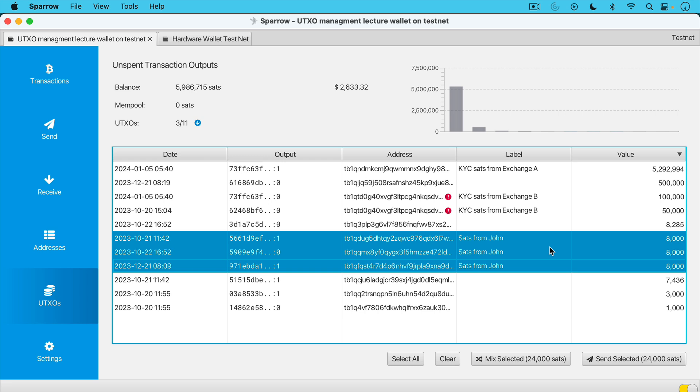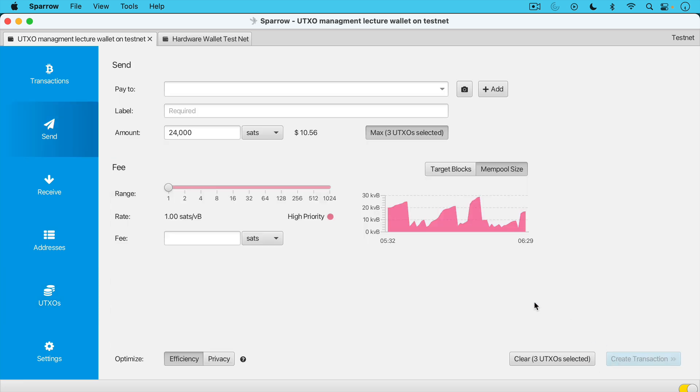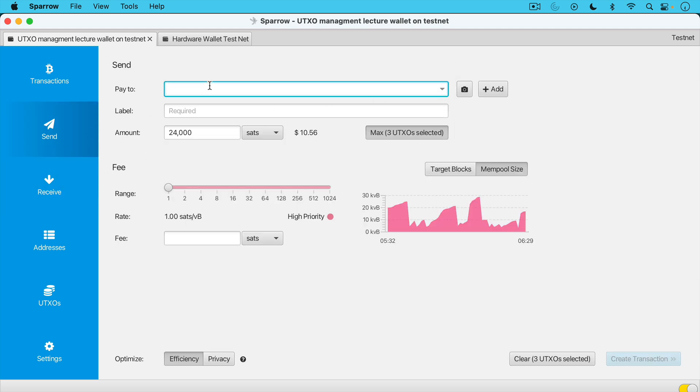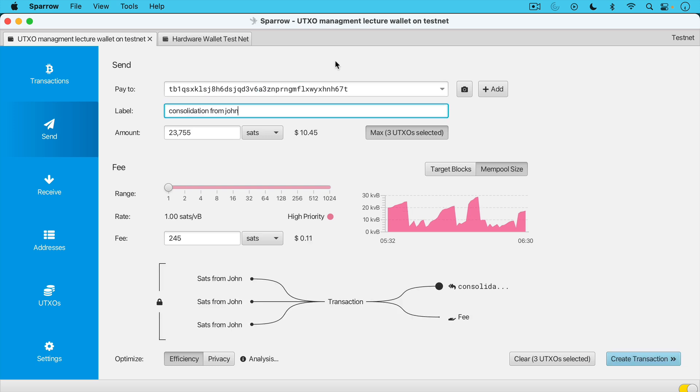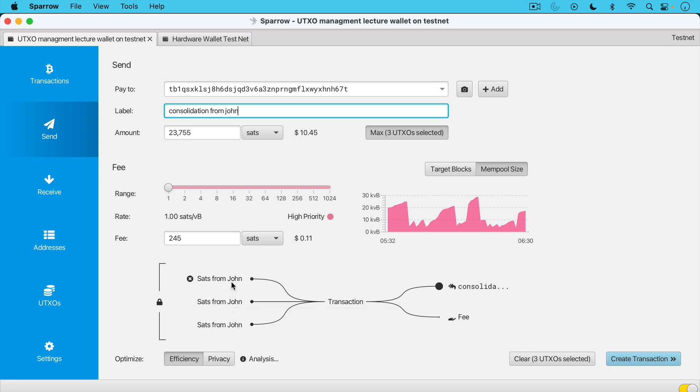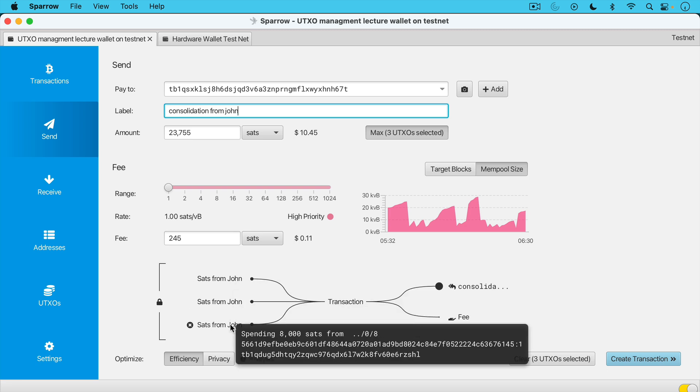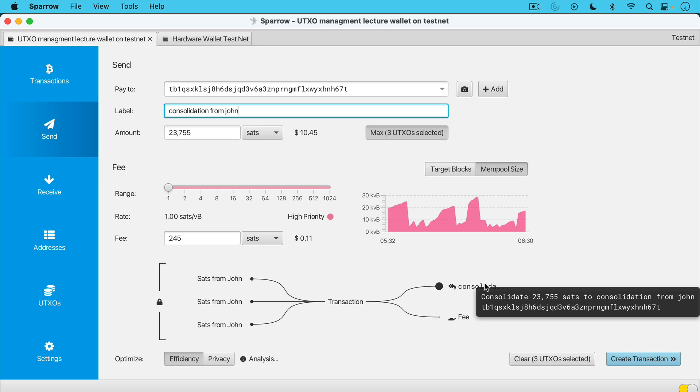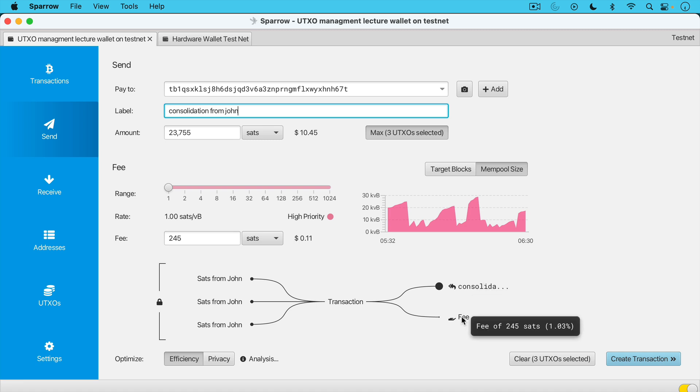I'm going to combine these into a single UTXO by sending them to myself. So I select them here under, again, we're under the UTXO tab. I select them. I click send selected and it gets, again, it's 8,000 SATs times three. So send selected 24,000 SATs. And then I need to get a receive address. So I'll just go right here. I'll get this fresh address. I'll go back to send and I'll paste it in here. I'll just type in the label consolidation from John. And then what I'm going to do is I'm going to combine all of these. We're going to say we can just do it at one SAT per V byte. And so we have these three inputs. We have 8,000 SATs, 8,000 SATs, 8,000 SATs. They're all being sent to myself.